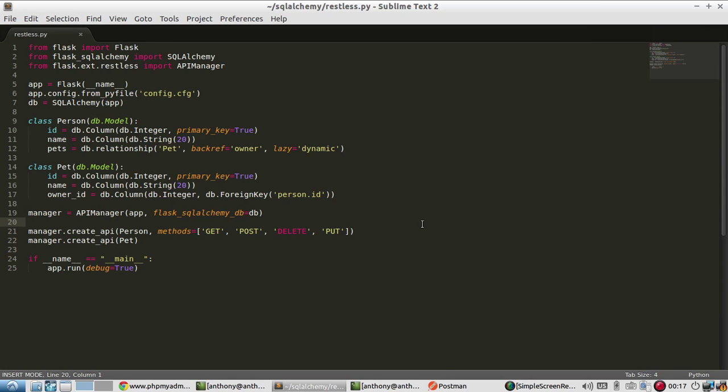So because Flask Restless takes care of this for you, there's no extra code to set up as long as you have the get method enabled on whatever your model is, you will have the ability to search through that model.